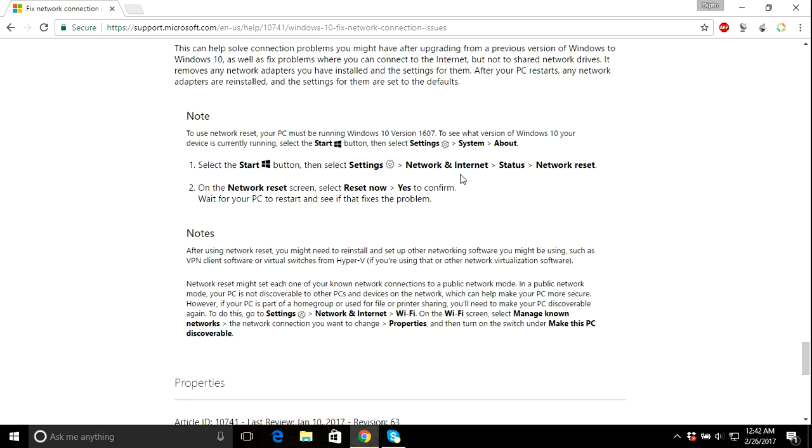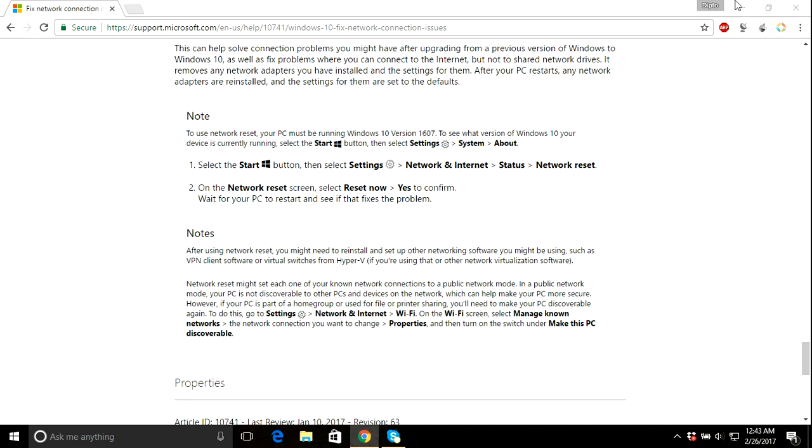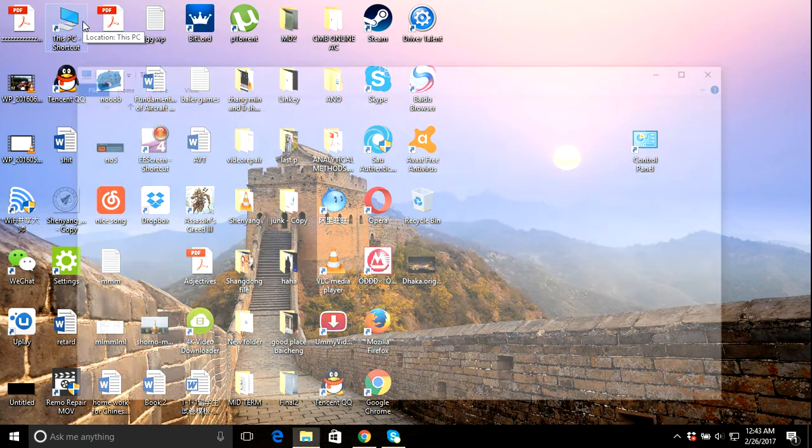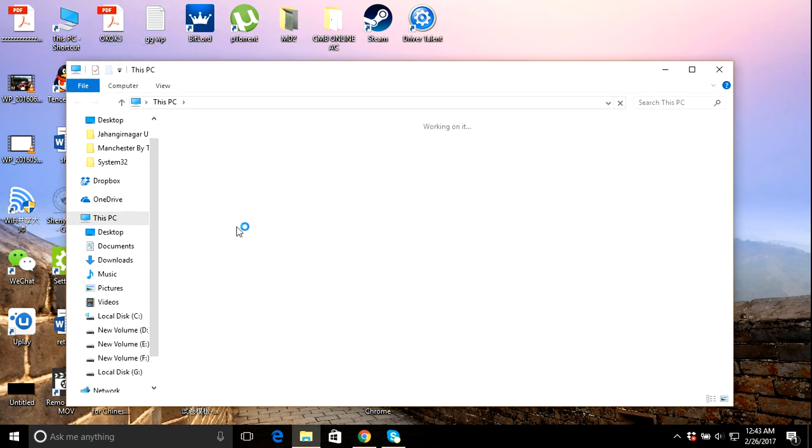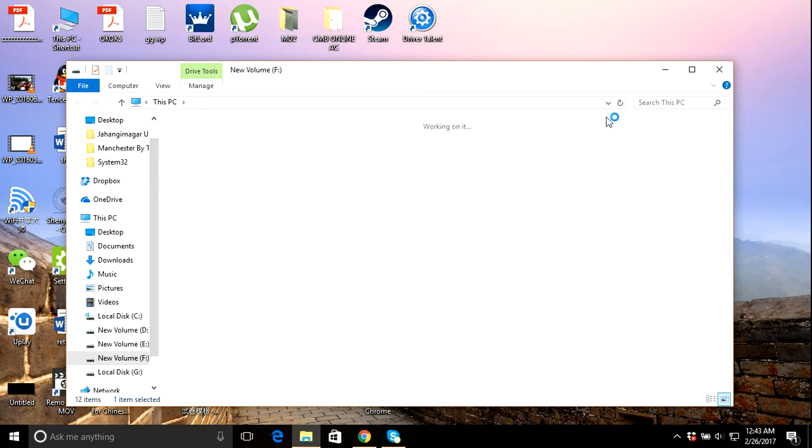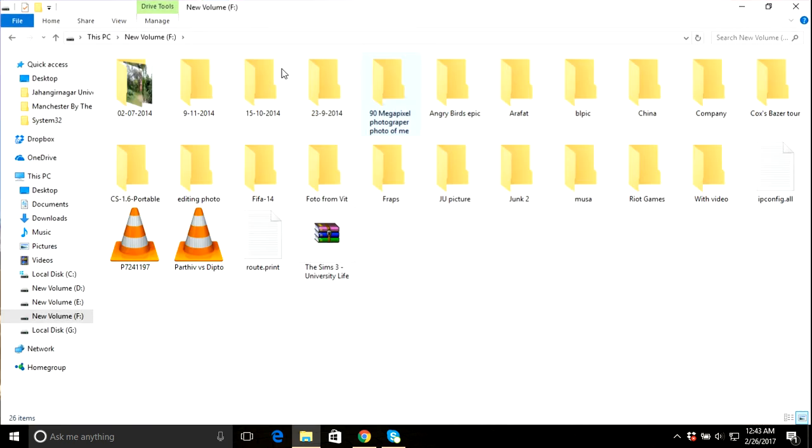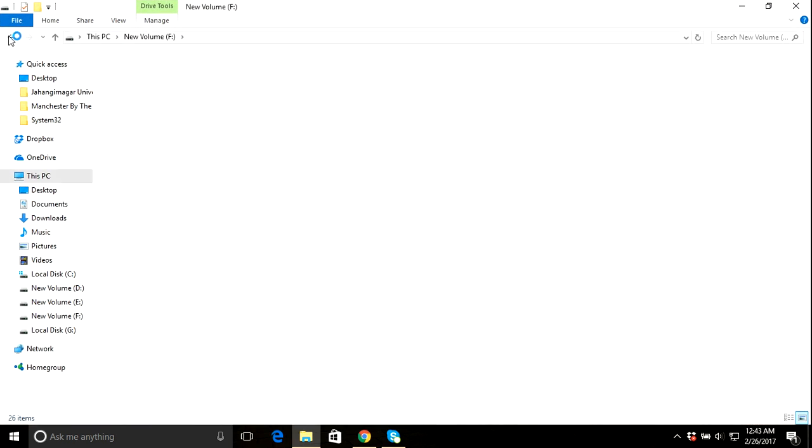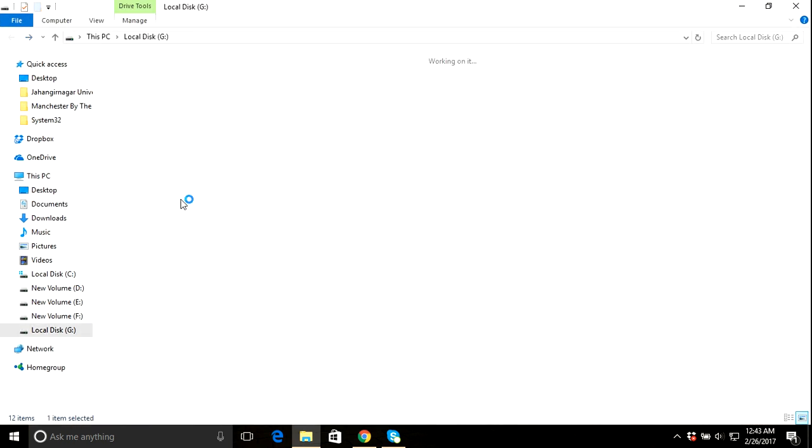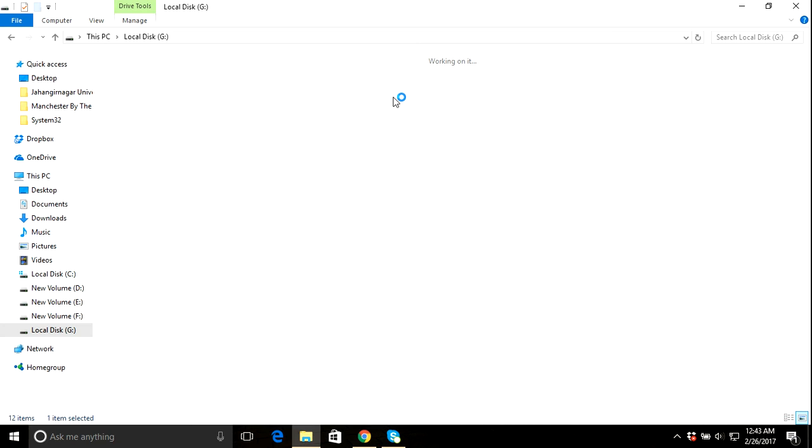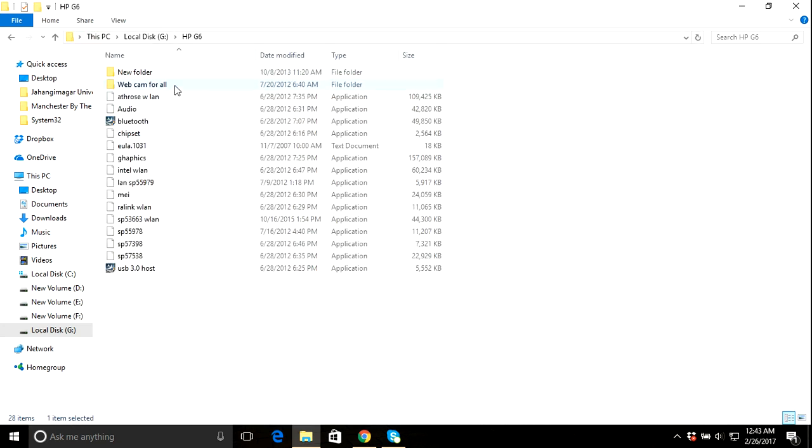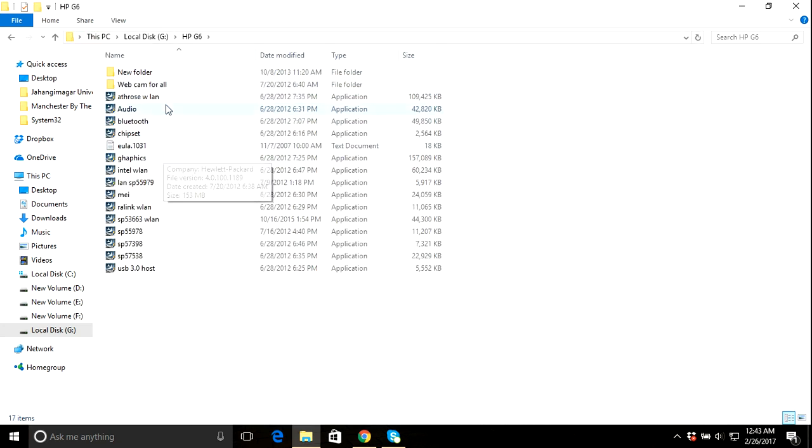But after you reset your network, you have to install your network driver. I just installed it. So you have to reinstall your drivers like mine is this LAN driver.